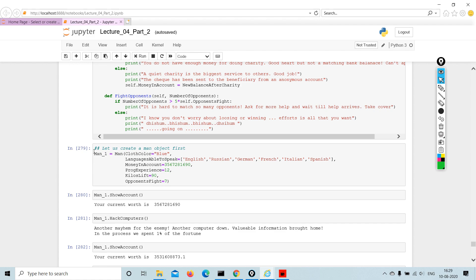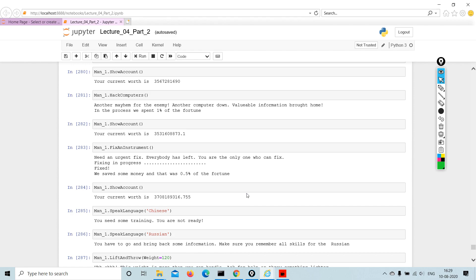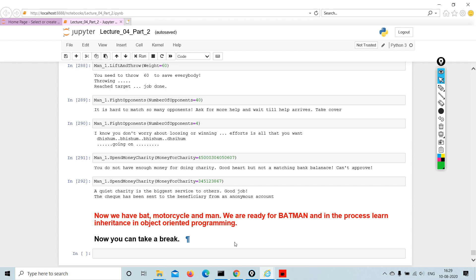So man_one—I have given certain properties and then I have given certain behaviors. What are the languages I can speak, how much money I have, things like that, right?